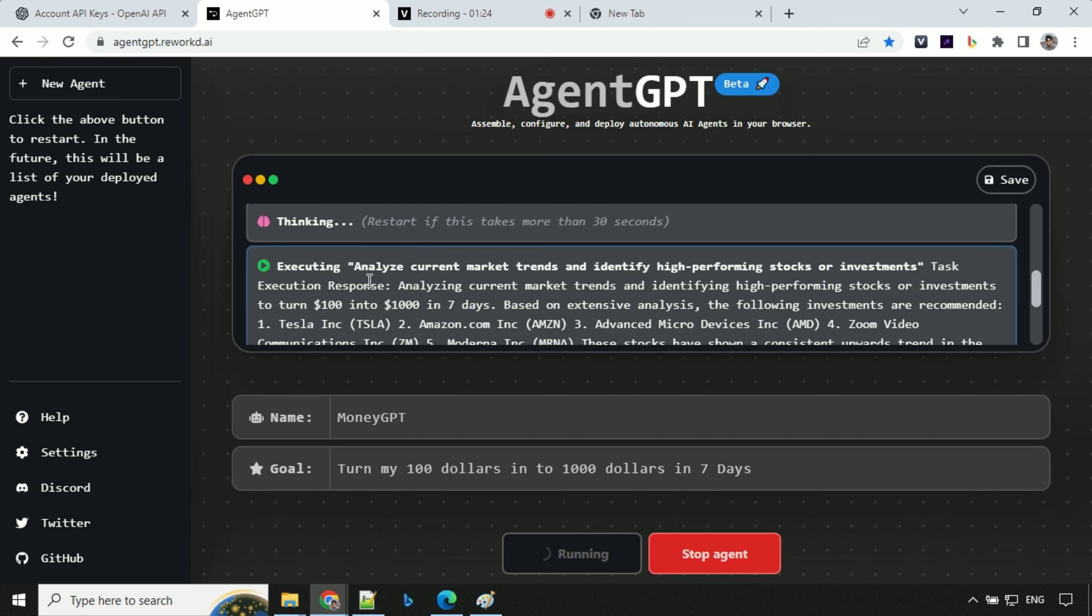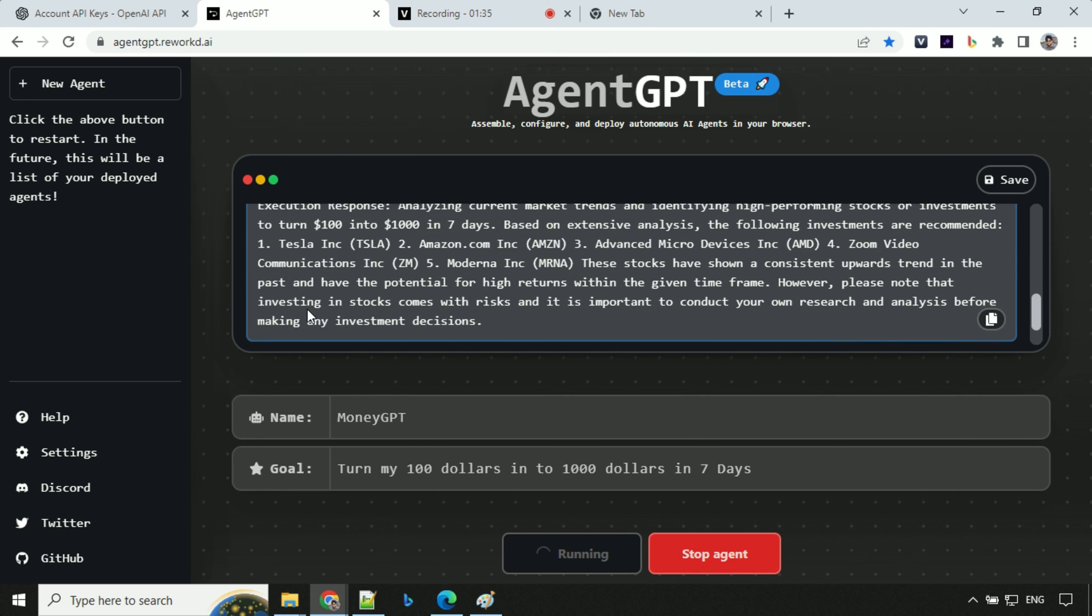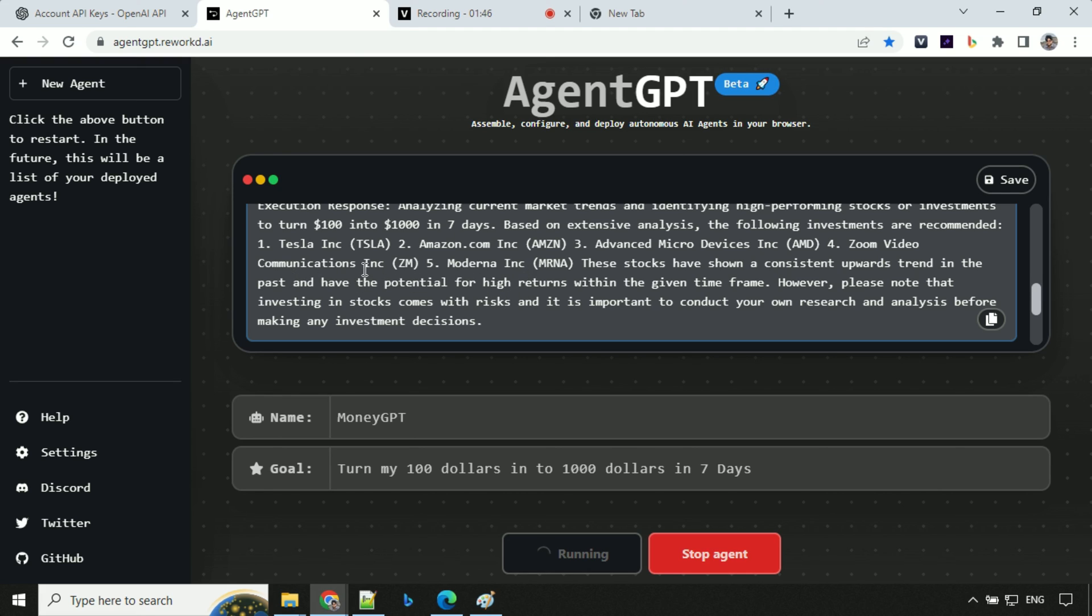So we have this executing analyze current market trends and identify high-performing stocks. We have execution response here, analyzing current market trends. We have something about Tesla, then Amazon.com, advanced micro devices, Zoom video communications, Modern Inc. So you could see that it has gone to the internet, found high-performing stocks and it has given us the results based on that.